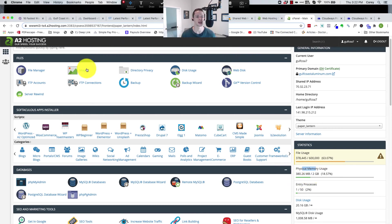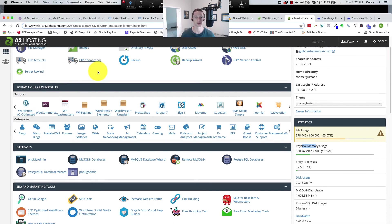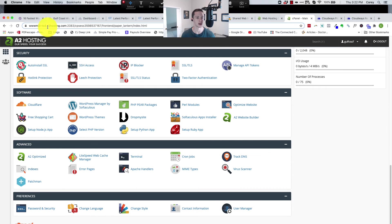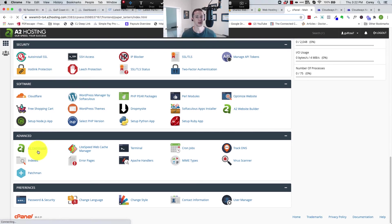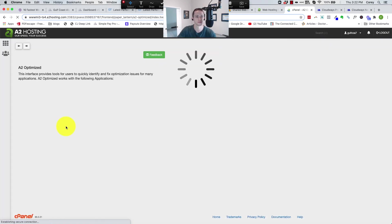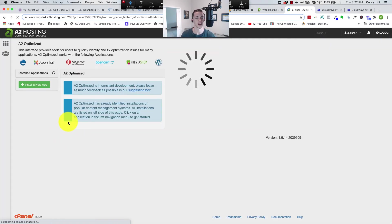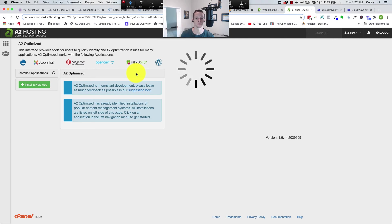Then finally let's go into where I set up the turbo or disabled it. Come in here to A2 optimized. This is kind of where you manage your installs of WordPress and they set up their optimized version of it. So we're going to let it load here.